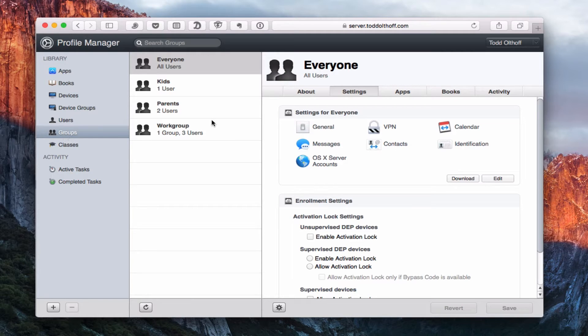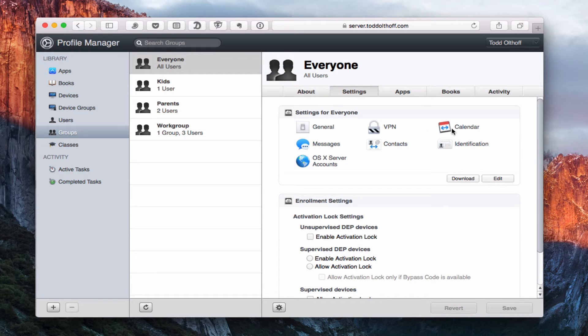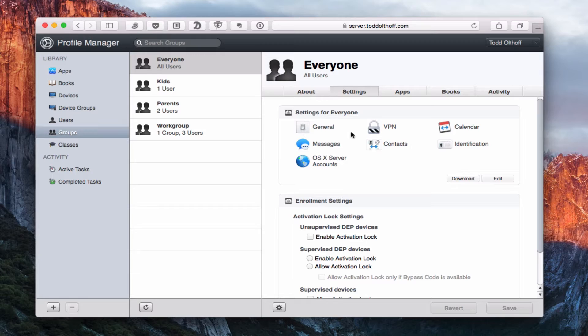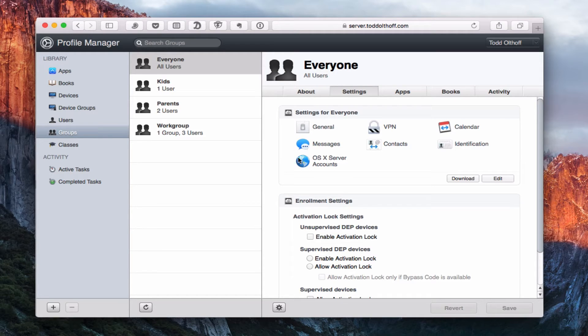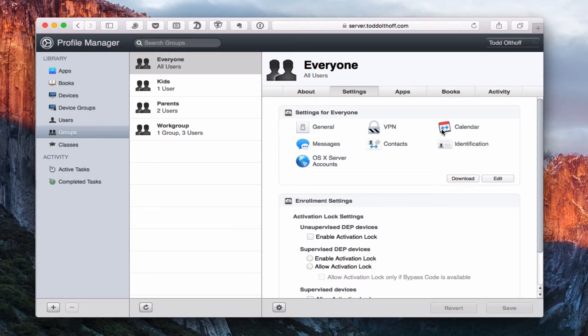So here's our Settings for Everyone profile, and these include all the different things that we've started on our server for profiles. We've started all these different services: VPN, calendar, messages, contacts, the OS X server accounts. All of those things have been configured inside the server application when we turned those various options on.